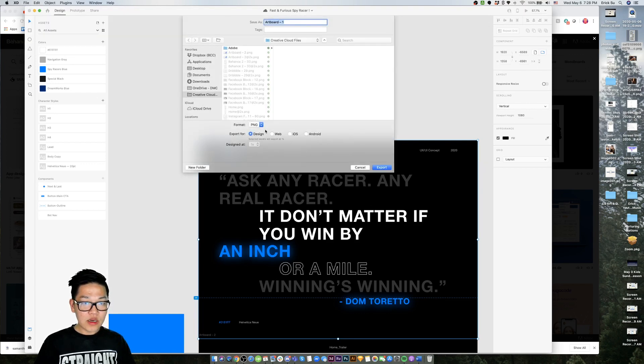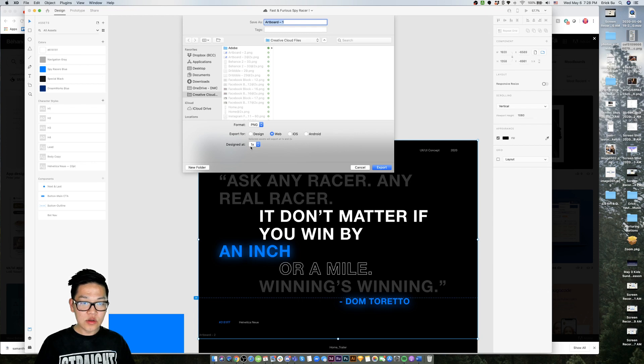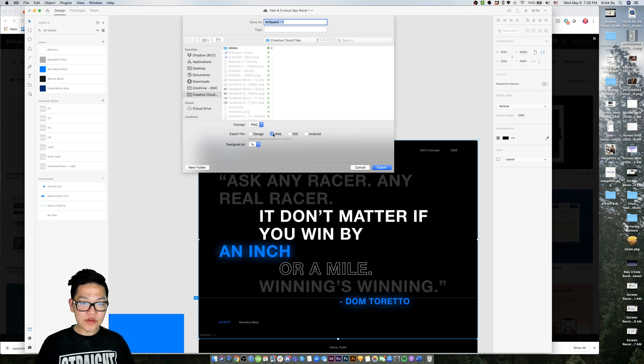When you are on this screen, you click on web. When you select design, it only allows you to export at one time. You can see here, export at one time. If you select web, you do one and two.